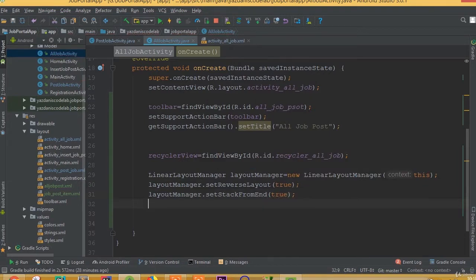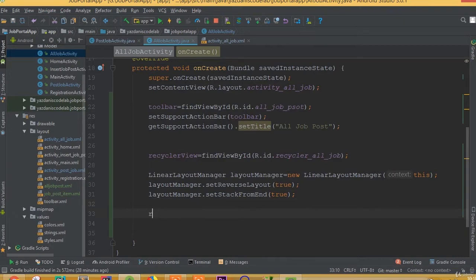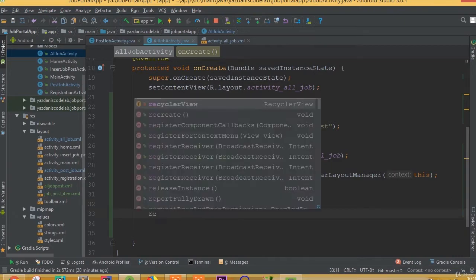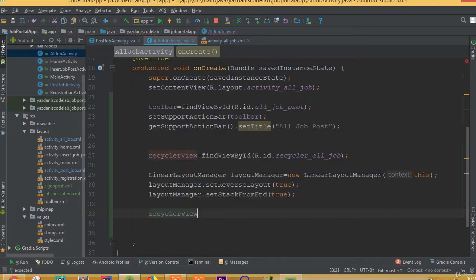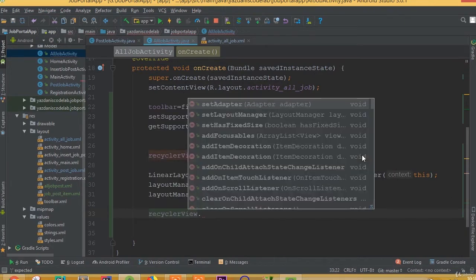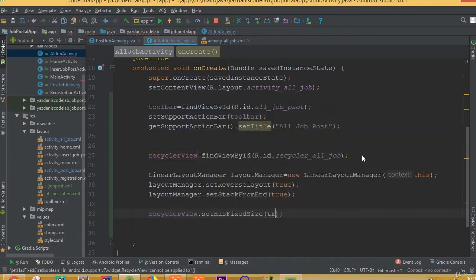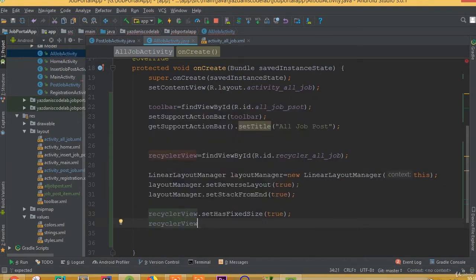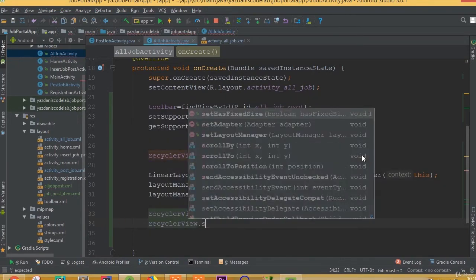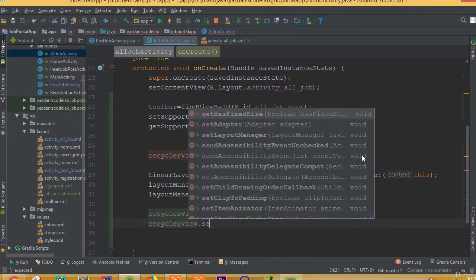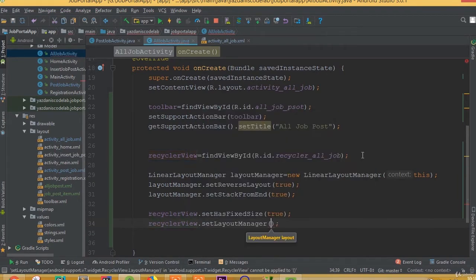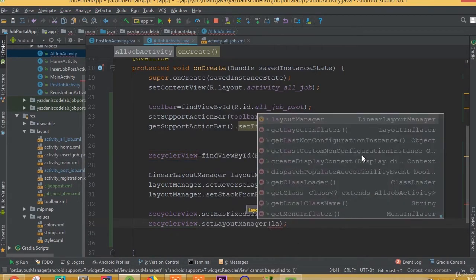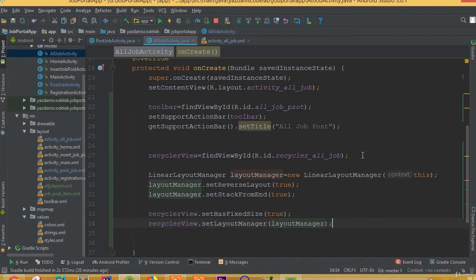And recyclerView.setHasFixedSize(true) and recyclerView.setLayoutManager is going to be layoutManager.